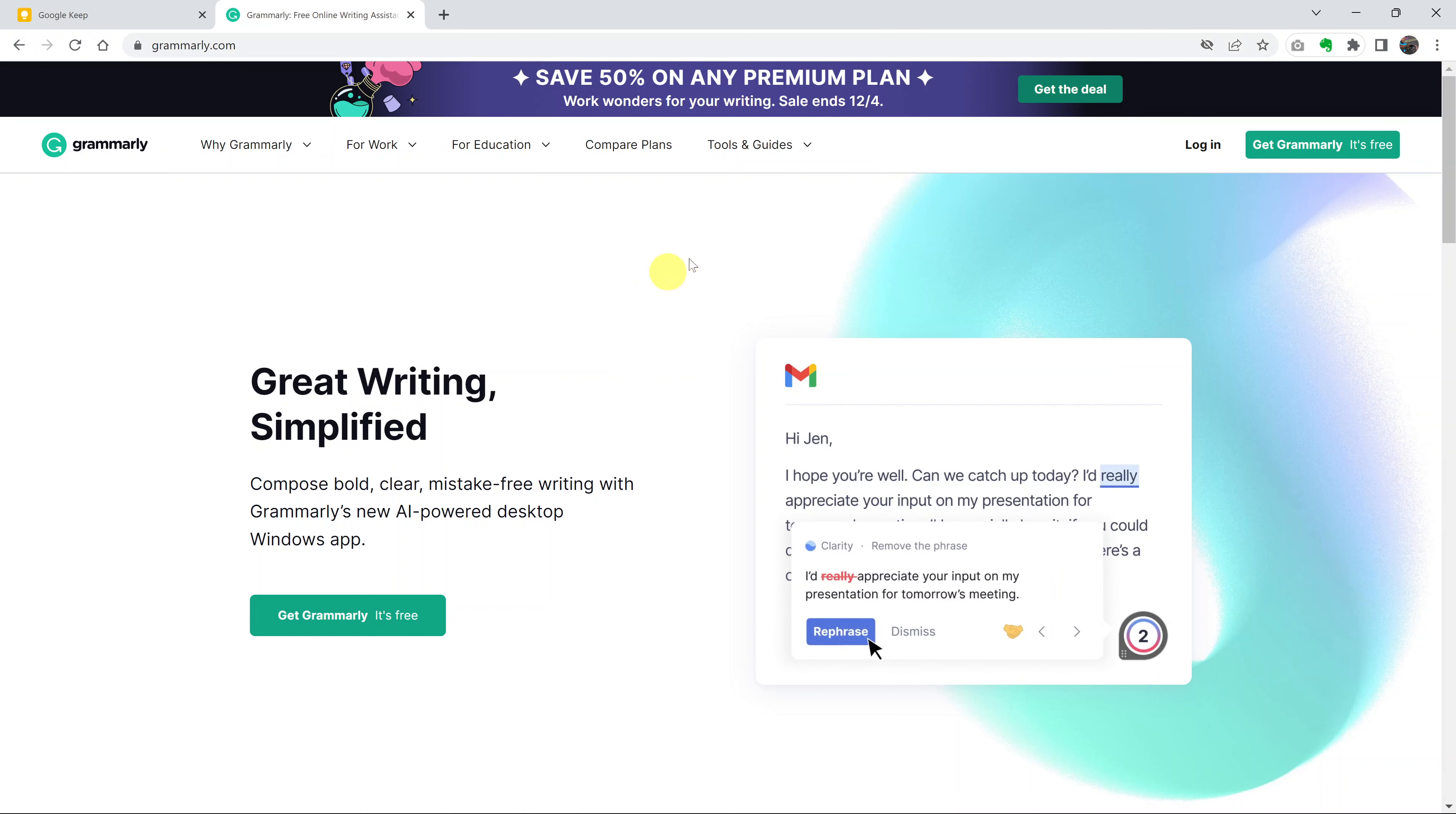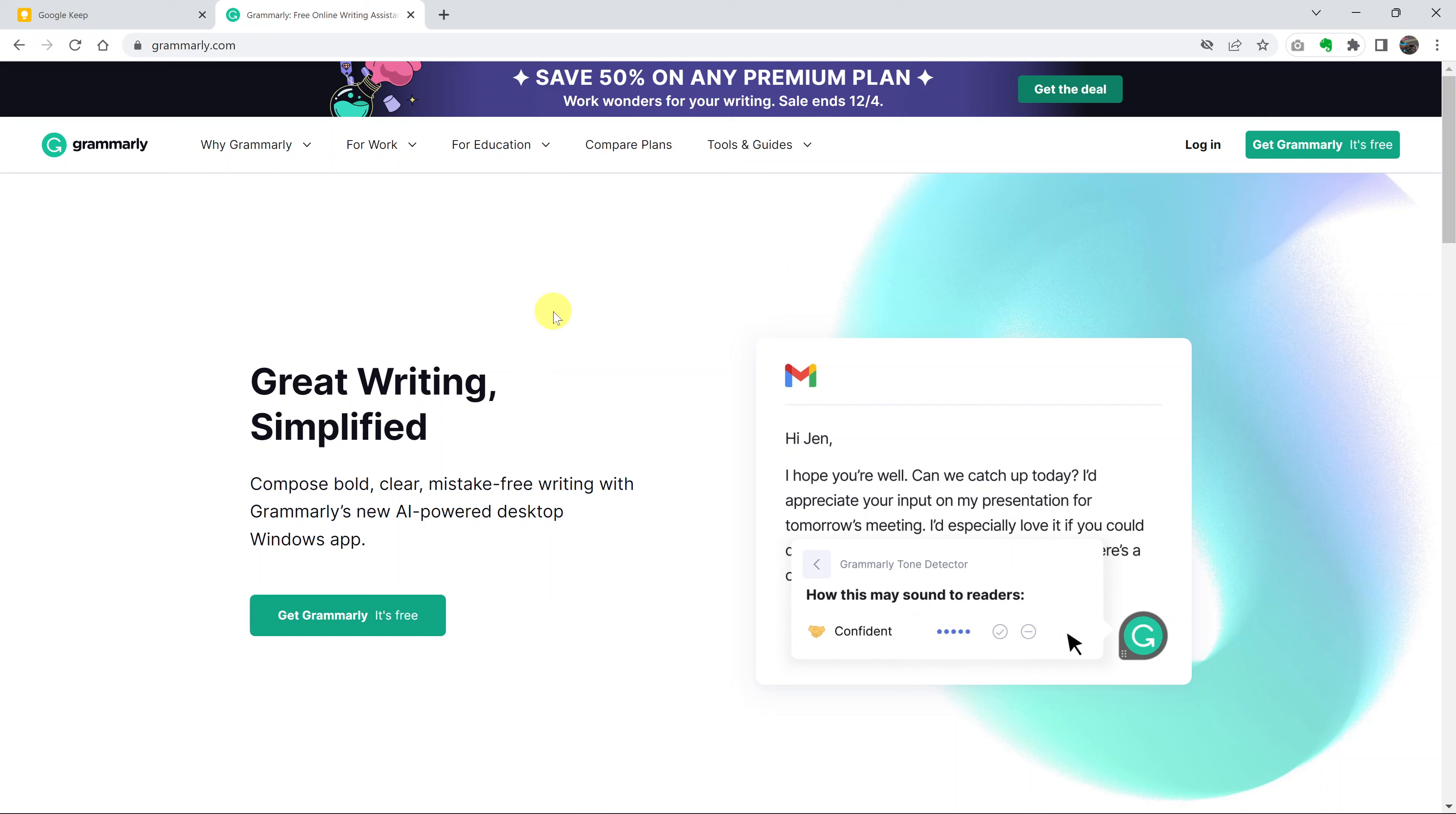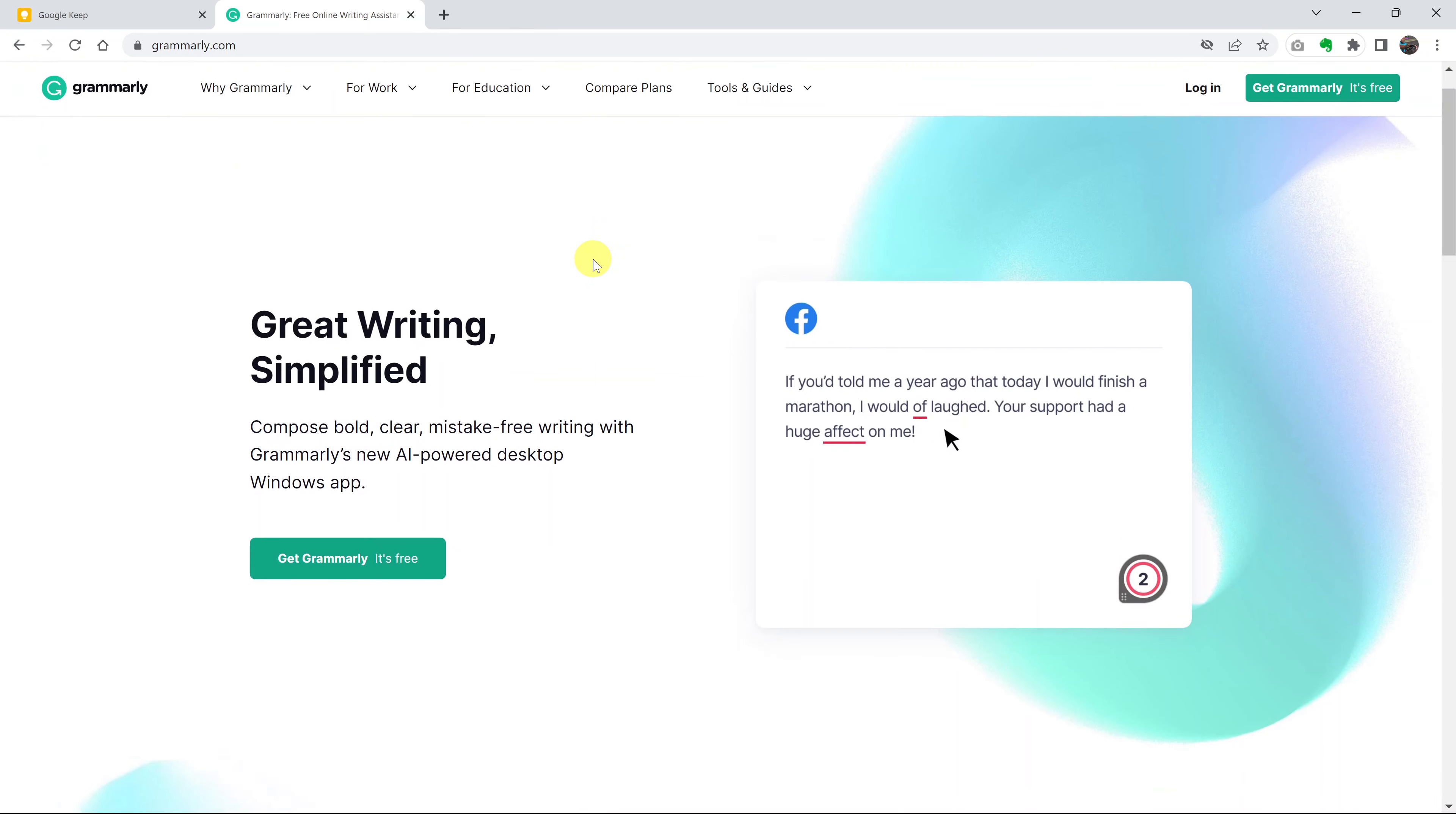To do this, you want to be signed out of Grammarly because when you're signed in, it's going to take you to app.grammarly.com and you'll not get the link that I want to show you. If you're signed in, sign out and you should get to the homepage.